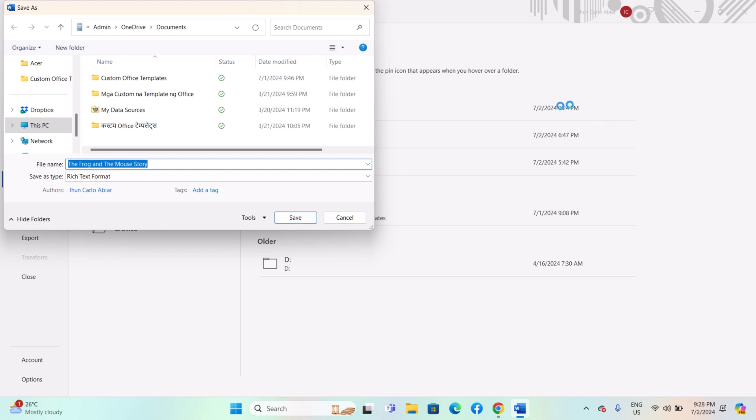RTF files can be opened by a wide range of word processors and text editors. If needed, try opening the saved RTF file in another application to confirm compatibility.